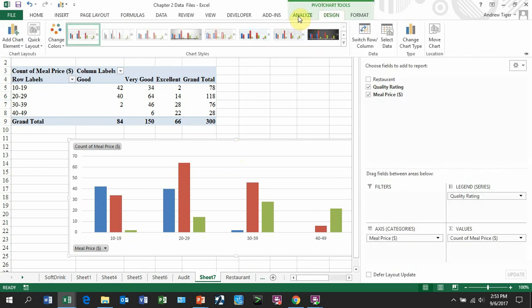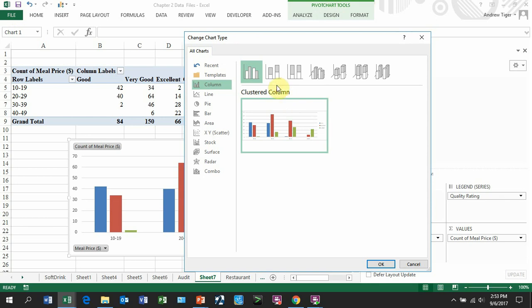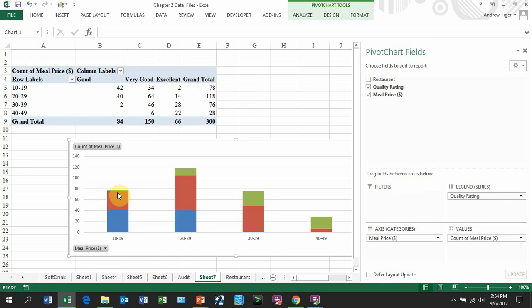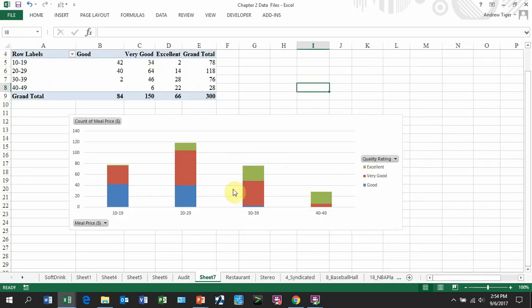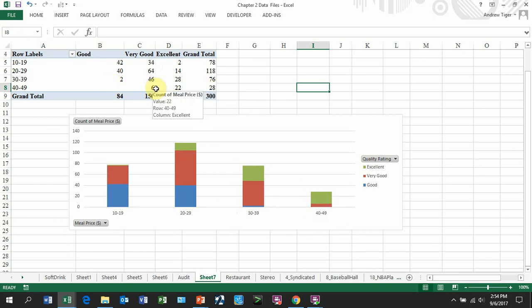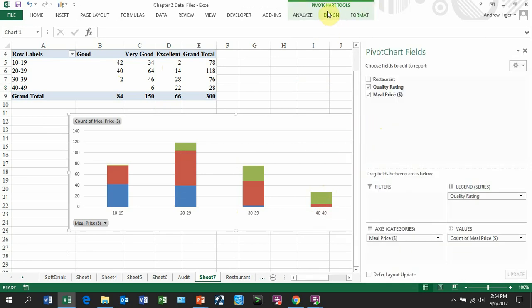You could also, if you wanted to, change that chart to a clustered. Now what a cluster does, it totals these out. So when you look at the 10 to 19, which are these numbers, these 78, there's a total of 78. Well, the 2 is that little green you can just barely see, the 34 is the red, the 42 is the blue. And the next one has 118, where 14 of them is the green, 64 is the very good, and the 40 is the good. And over on this one, we have a total of 28. We don't have any in the blue, so there's no blue. We've got 6 that are in the red, and the rest of 22 are in the green. So that's another graph.